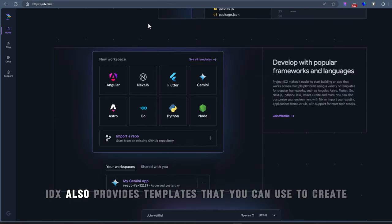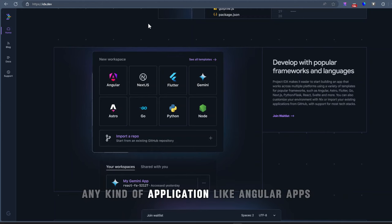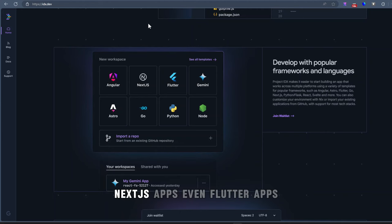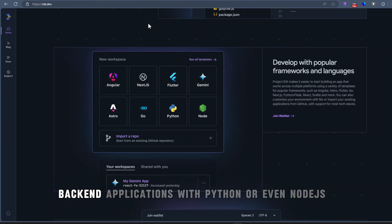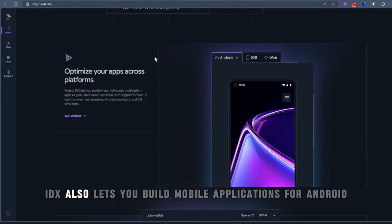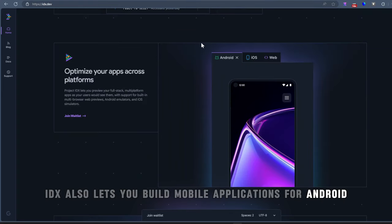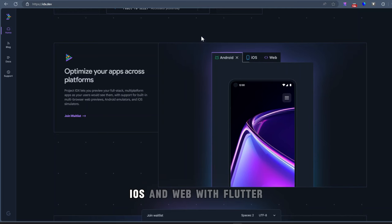IDX also provides templates that you can use to create any kind of application like Angular apps, Next.js apps, even Flutter apps, backend applications with Python or even Node.js. IDX also lets you build mobile applications for Android, iOS, and web with Flutter.